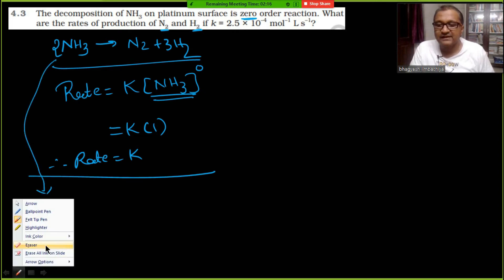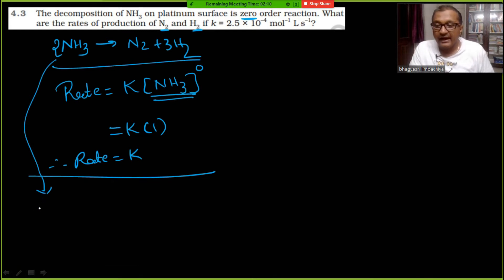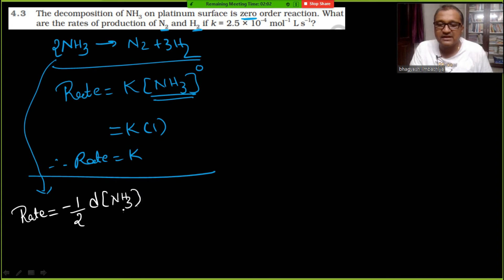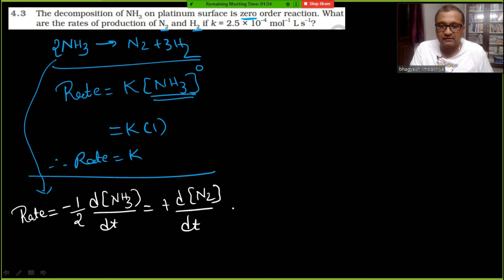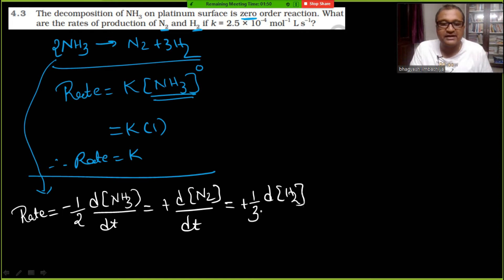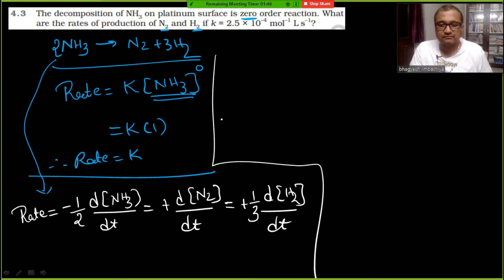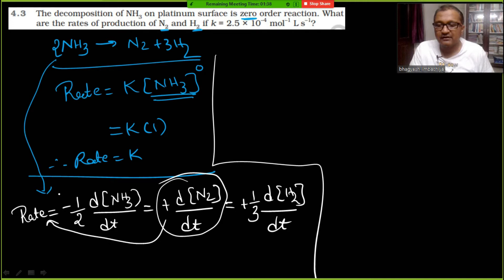Writing the relation between rate Z and stoichiometric coefficients: Z = −(1/2)(d[NH₃]/dt) = +(d[N₂]/dt) = +(1/3)(d[H₂]/dt).